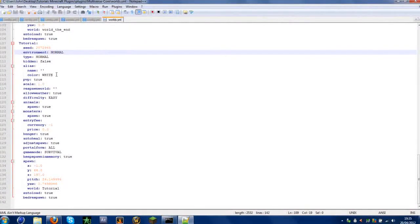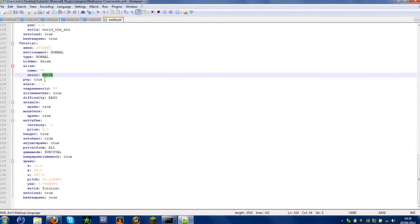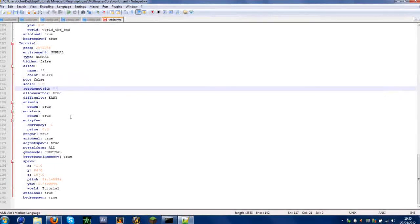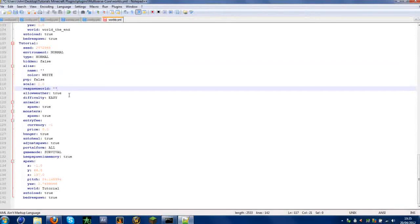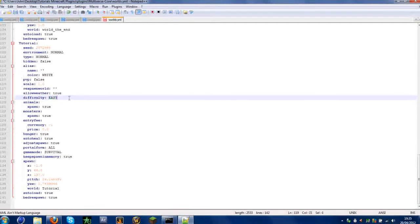Alias is the color of the text displayed in chat — if you change it to red, it'll display in red, and so on. PvP: if you want to turn PvP off, type false. World scale: leave it at 1 — worlds are big enough as they are. Respawn world: if you want to respawn in that world after dying, set it to true; if not, leave it blank. Allow weather: leave as true. Difficulty: if you want harder gameplay, change it to whatever difficulty you want.